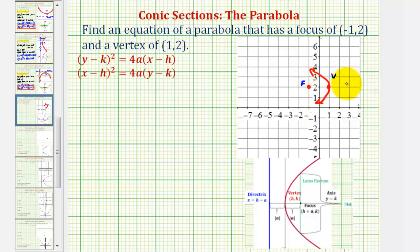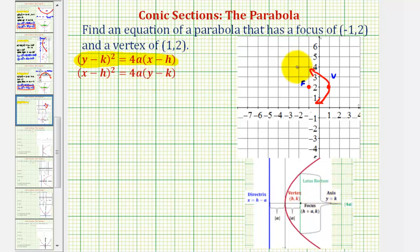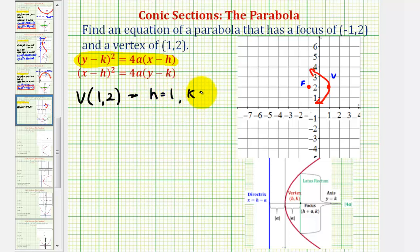Because the parabola opens left or right — more specifically, opens left — we'll use the equation where the y part is squared and the x part is raised to the first power. In this form, h and k are the coordinates of the vertex, and the absolute value of a is the distance from the vertex to the focus. Our vertex has coordinates (1, 2), so h equals positive one and k equals positive two.